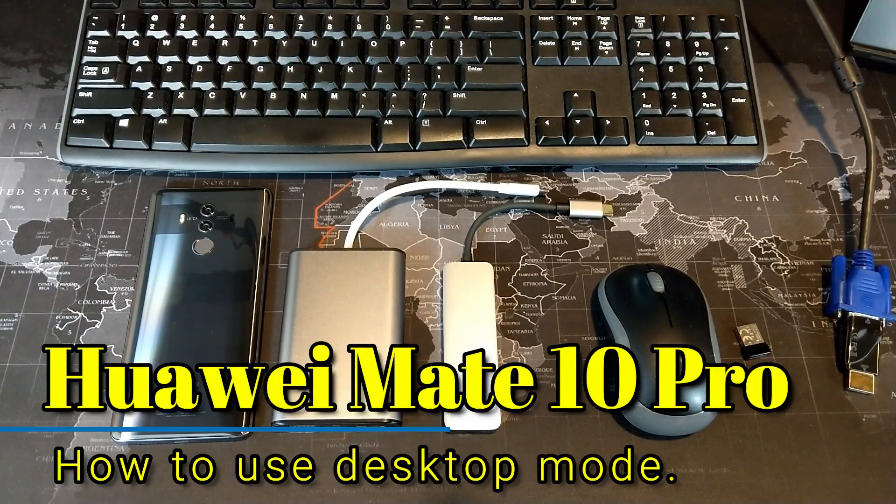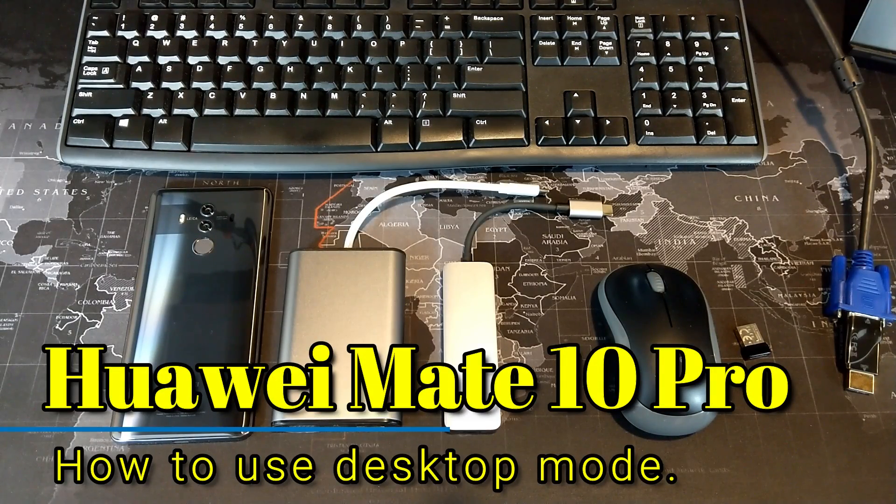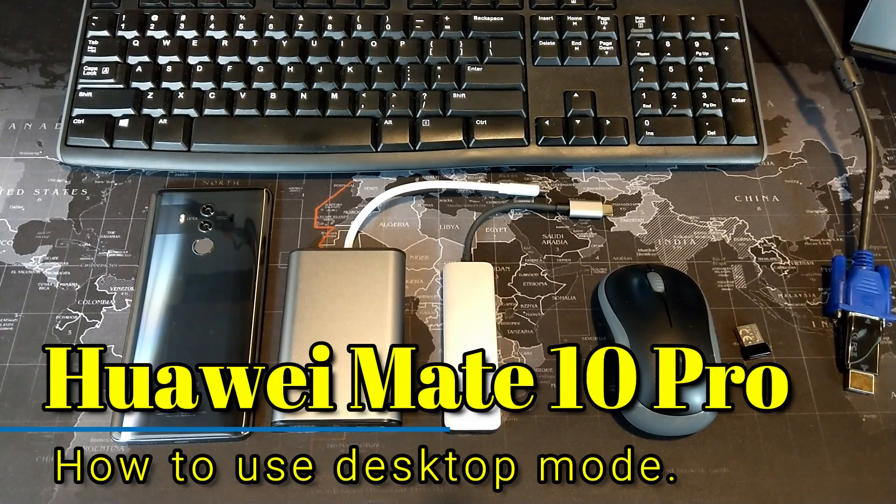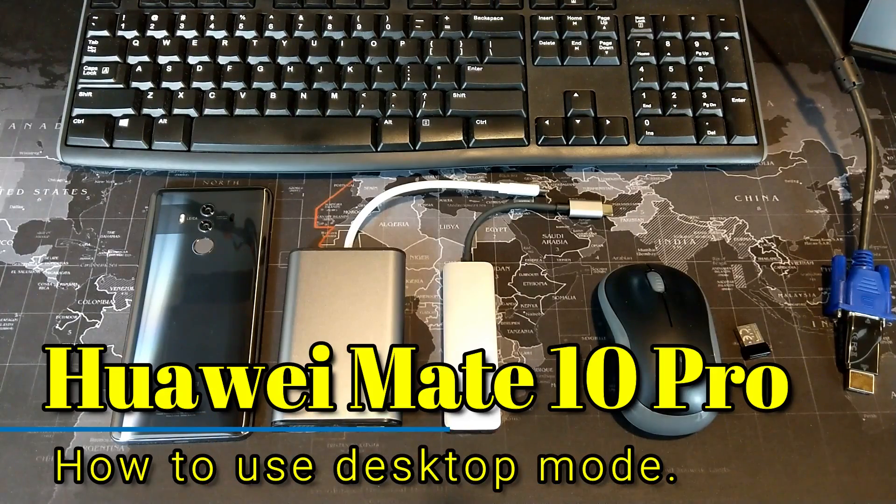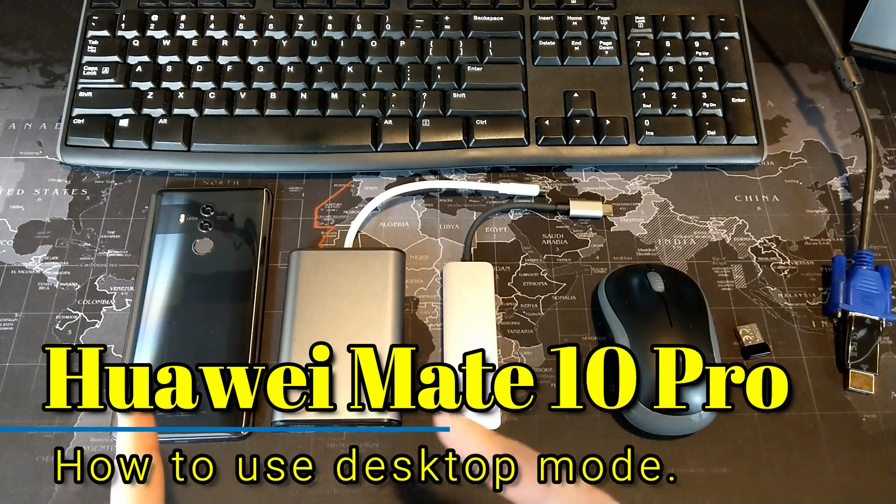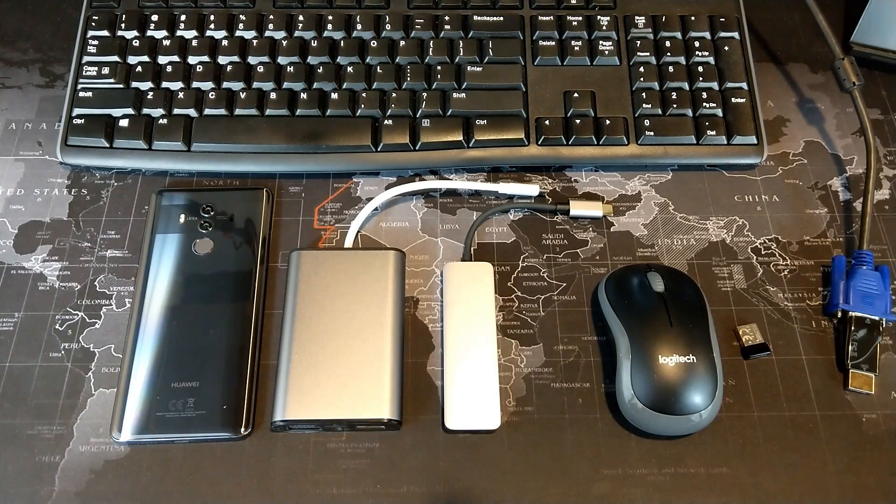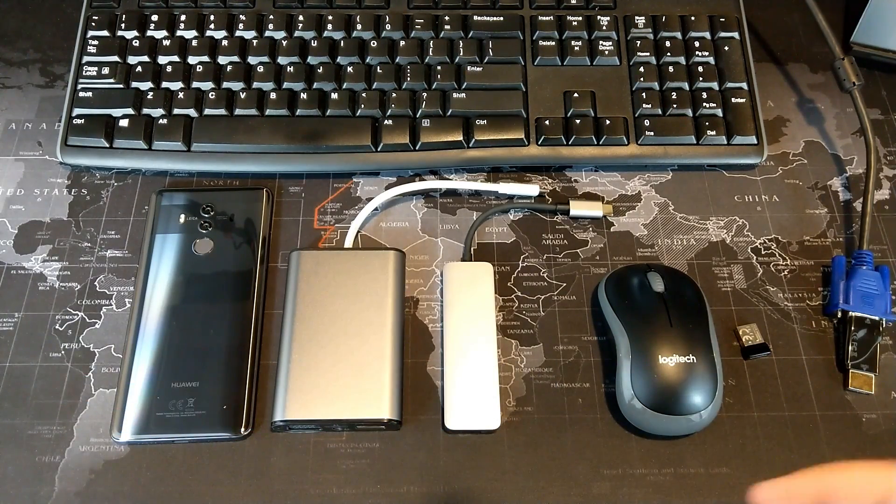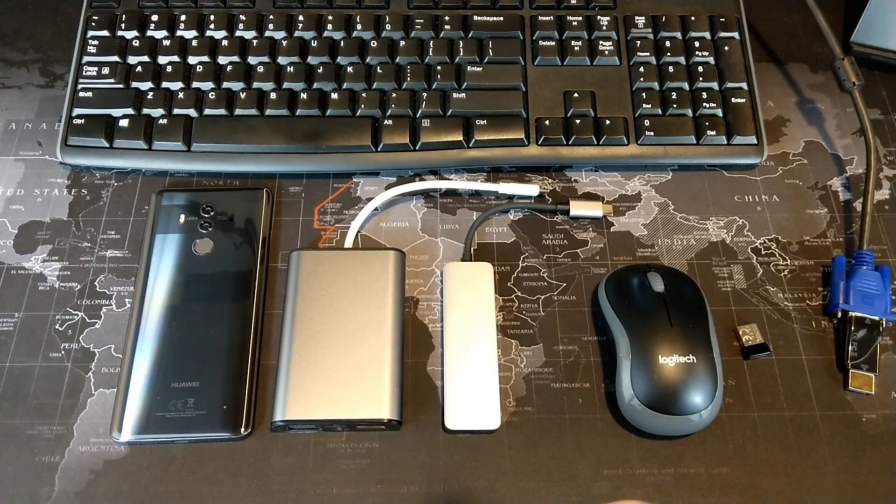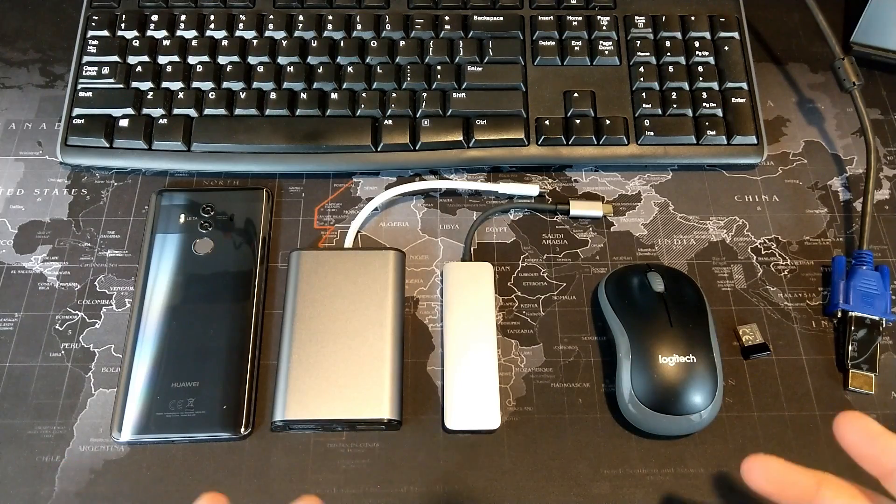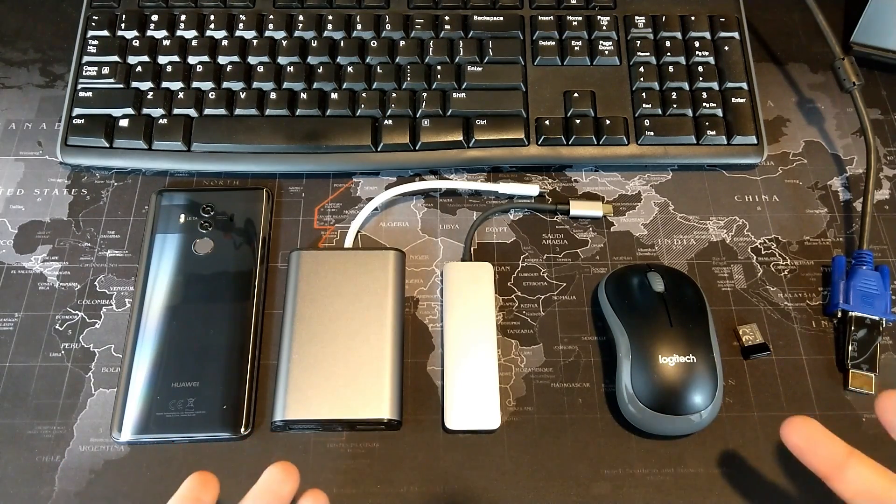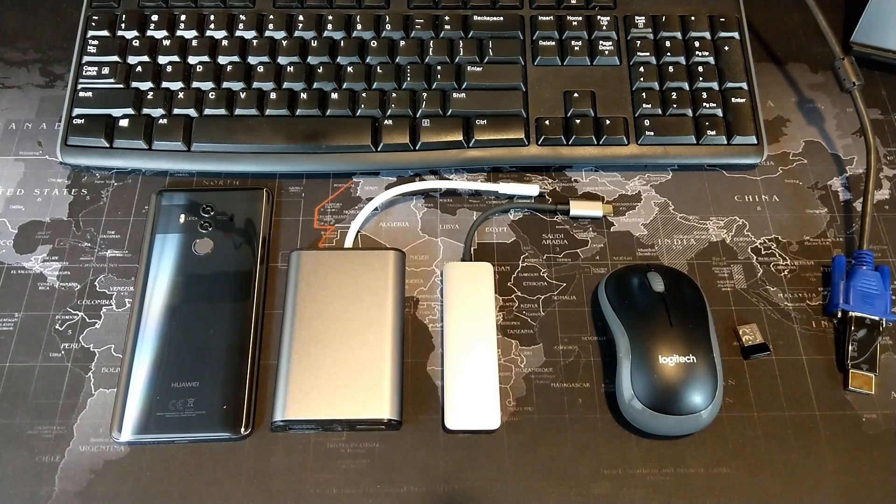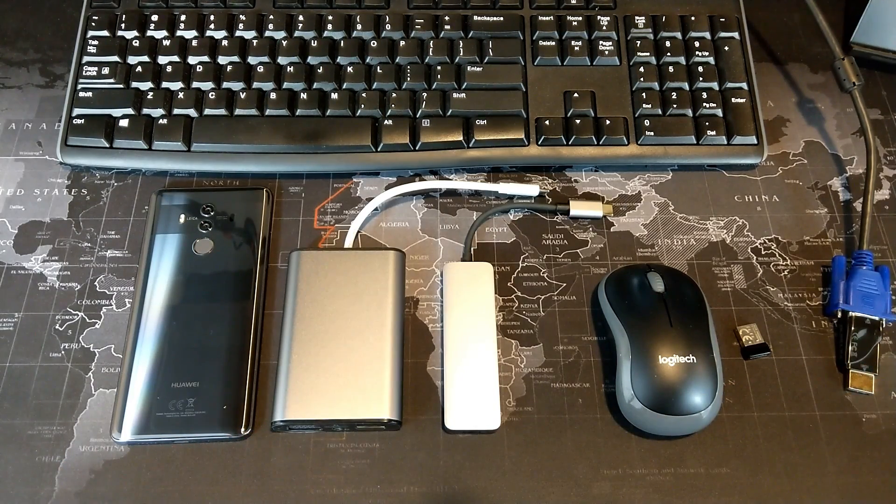Hey, what's up, YouTube. I'm the Smartphone Guy coming back at you with another video. In this video, I want to share with you how you can turn your Mate 10 or Mate 10 Pro from Huawei into a desktop computer, something similar to what you get with the Samsung DeX.